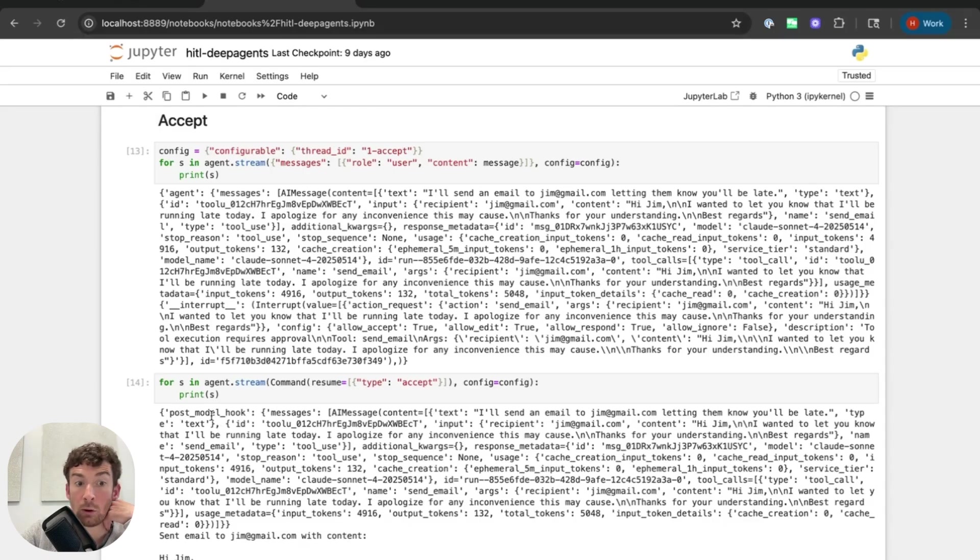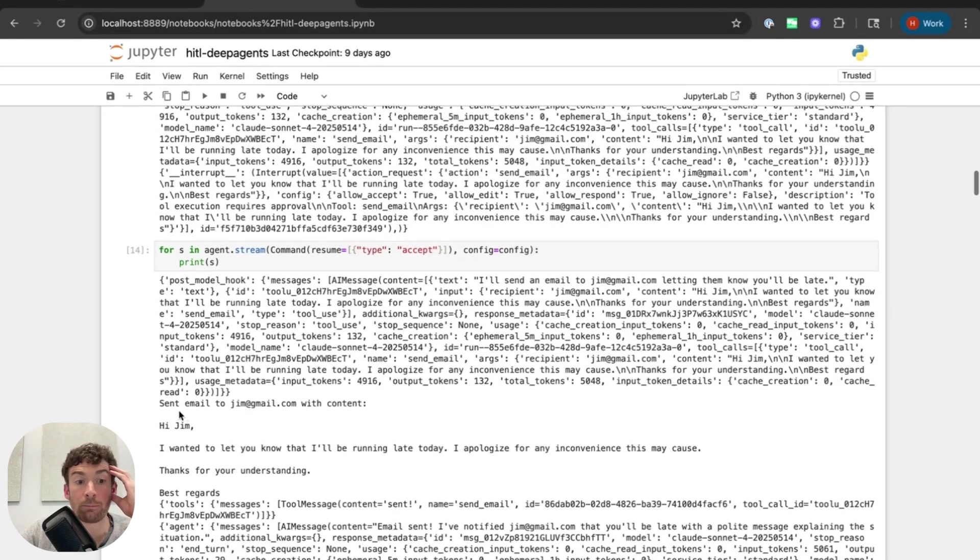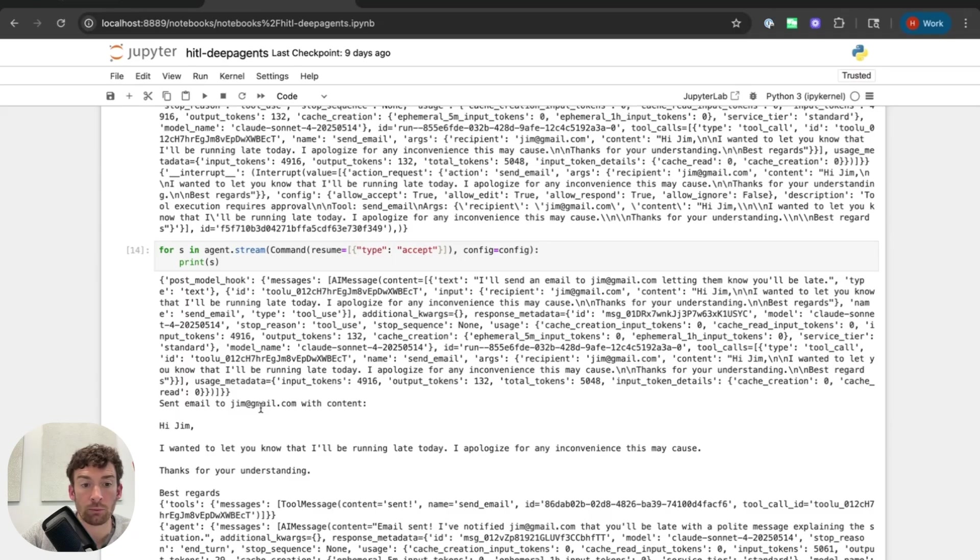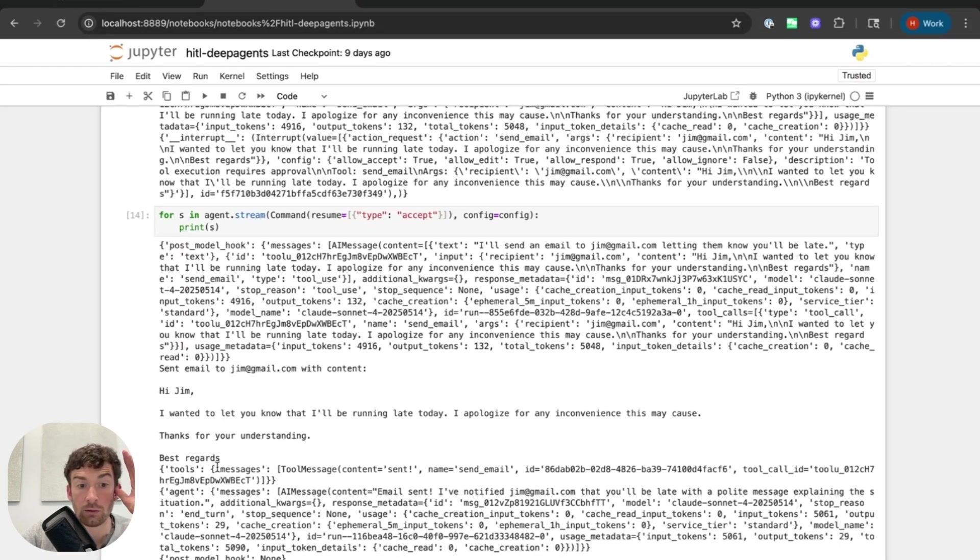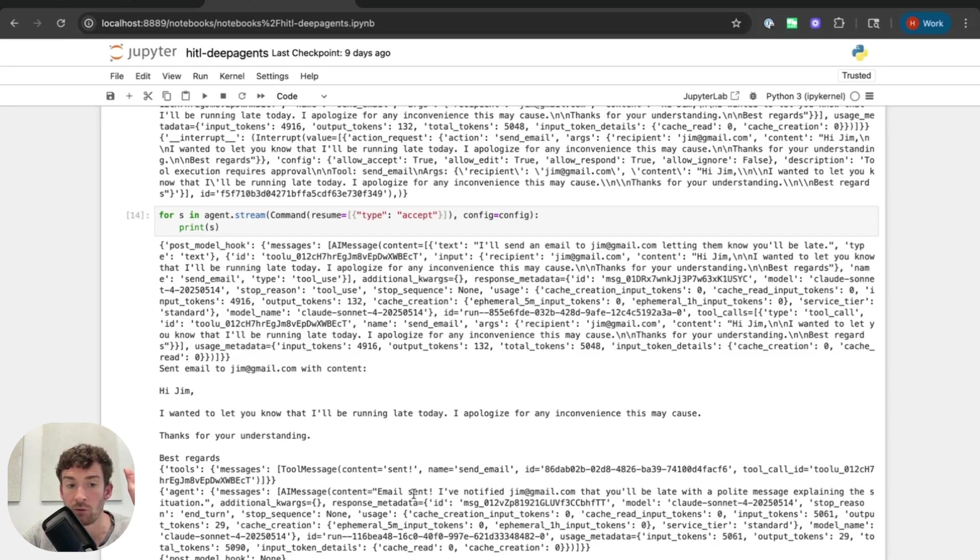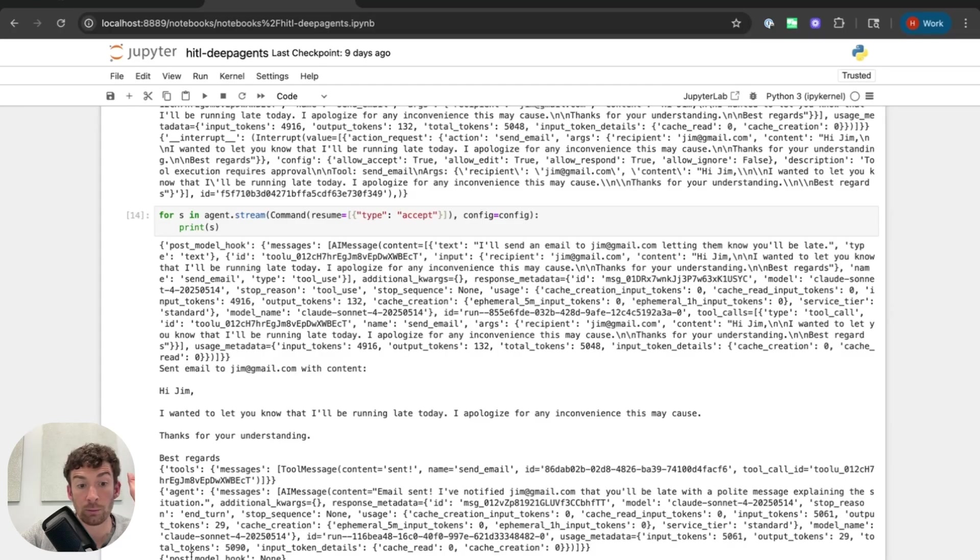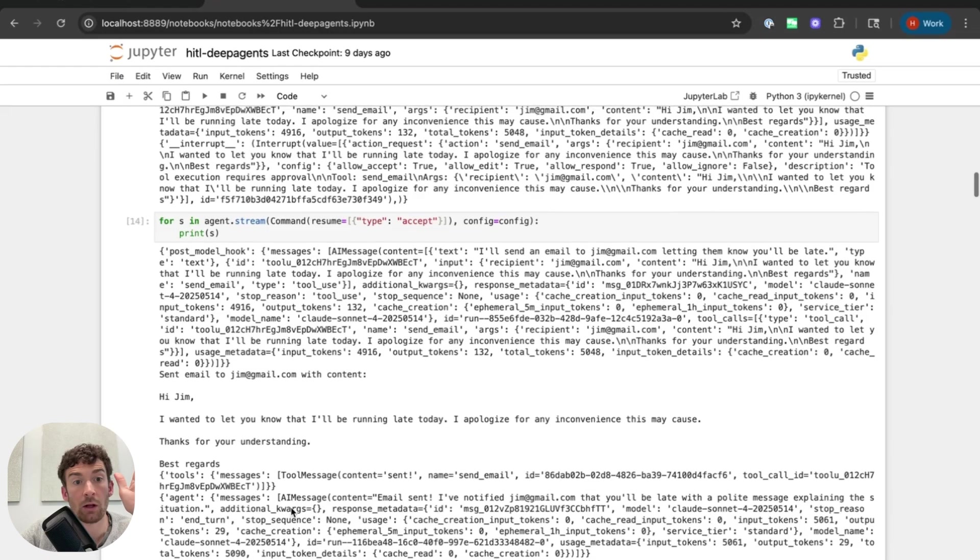we can see that it goes through this postmodel hook. That's where the interrupt is happening. It then prints out the email and I have this in my tool. I have this in the mock tool to print out the email so I can see exactly what's happening. And then it goes into the tool node or it gets the response from the tool node. That's what's just executed. It goes back to the agent. The agent then sends this final message, email sent. I've notified jim at gmail.com and then it runs through the postmodel hook. There's now no interrupts in the postmodel hook and so it finishes. And so that's the really simple accept flow.